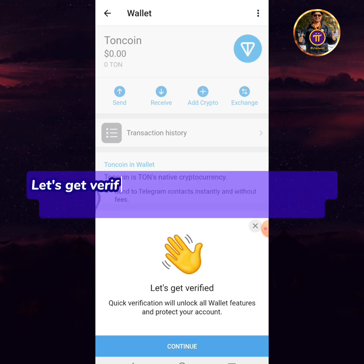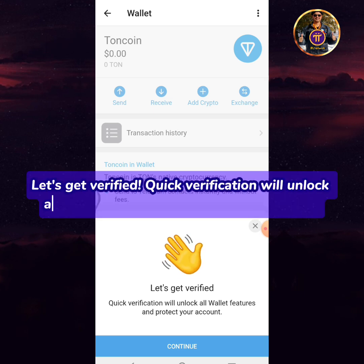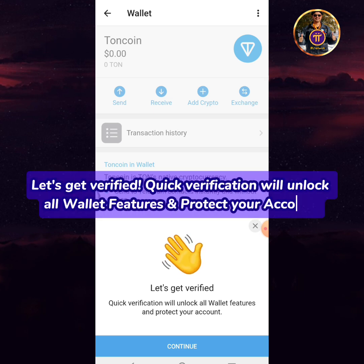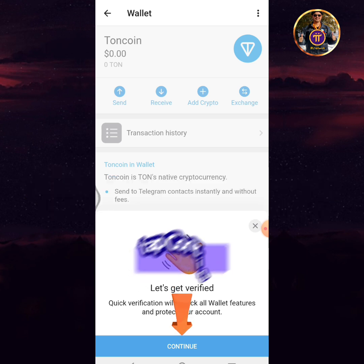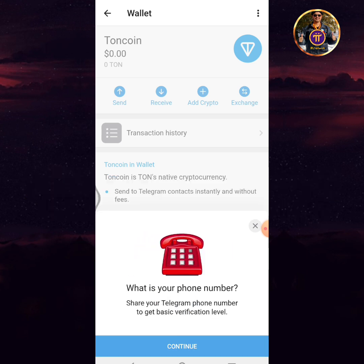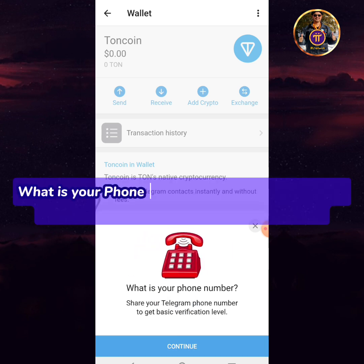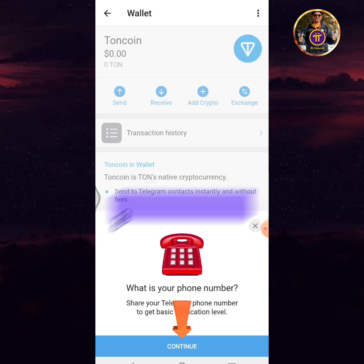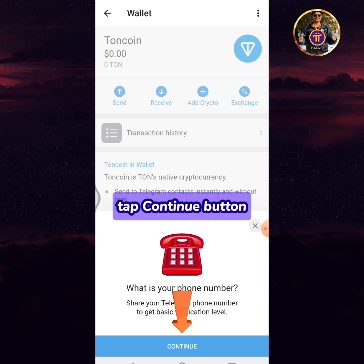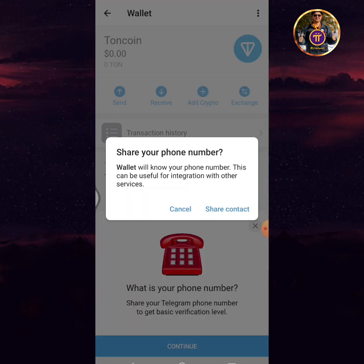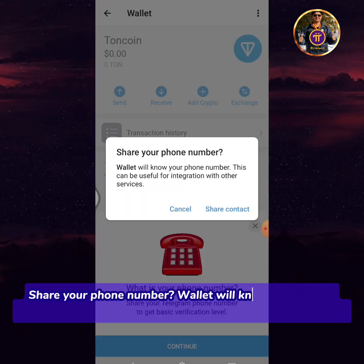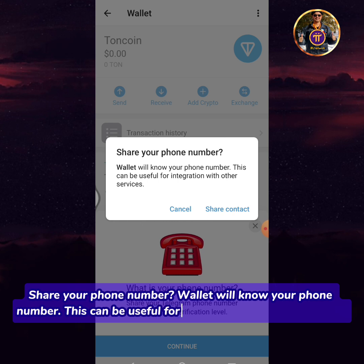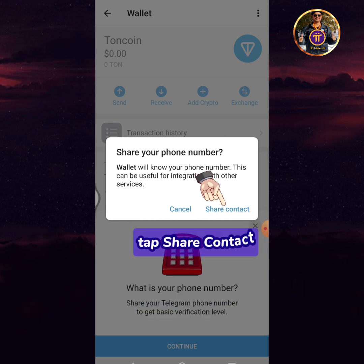Let's get verified. Quick verification will unlock all wallet features and protect your account. Tap continue. Share your Telegram phone number to get the basic verification level, then tap the continue button. Share your phone number — the wallet will know your phone number, which can be useful for integration with other services. Tap share contact.